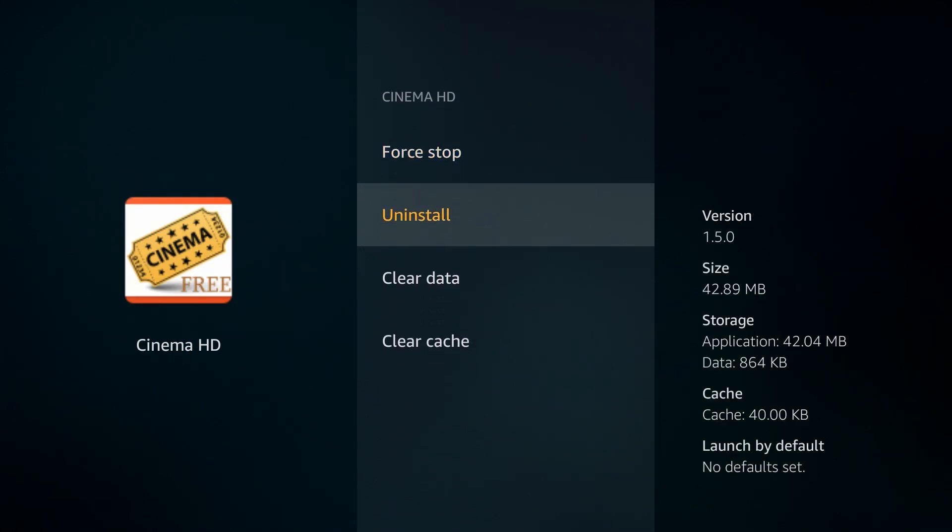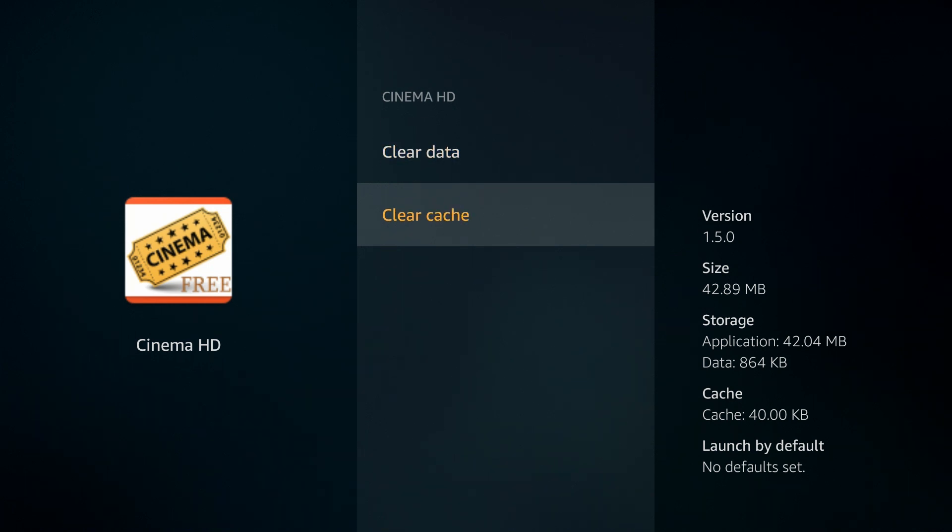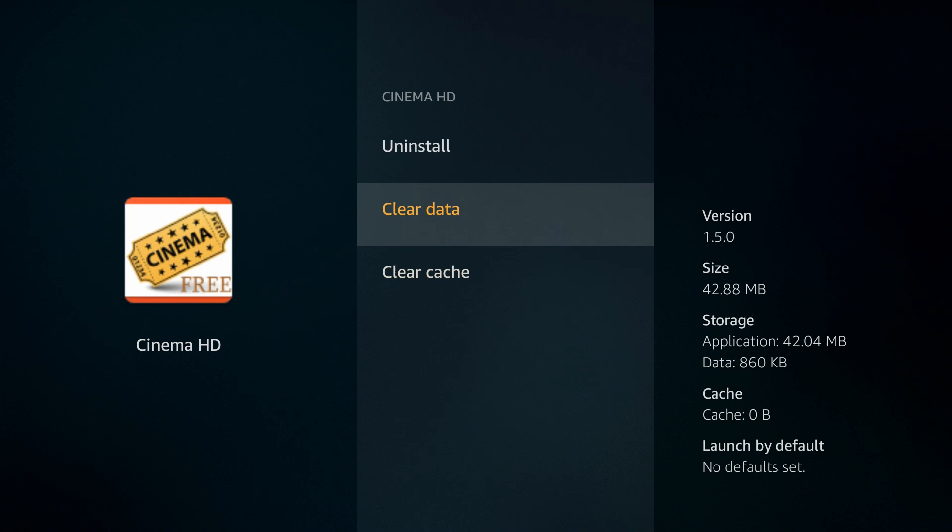You got Force Stop. You got Clear Data, Clear Cache. You can clear that, and that will definitely speed up your device just a tad bit. It doesn't do much. It doesn't clear any major things off. It just clears unnecessary files like temporary files.